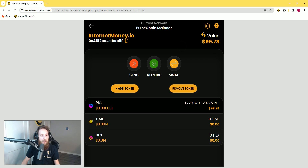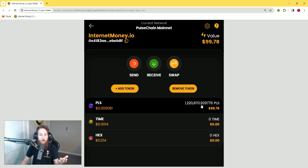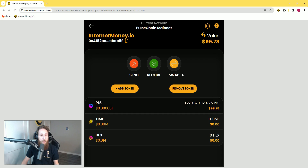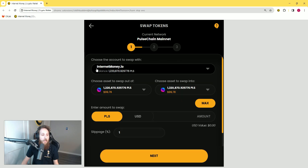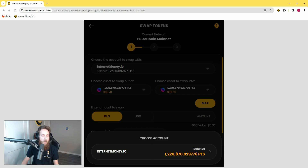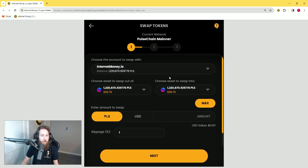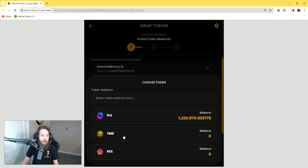You can see that I have TIME, HEX, and PLS loaded into my wallet. PLS is the only token I am actually holding right now — this is the native coin for PulseChain. Now I want to do my first swap into the TIME token, so I'm going to click 'Swap.' You can see here this is the account I'm swapping with. On this side you choose the asset to swap out of — in this case PLS — and on this side you choose the asset to swap into — in this case TIME.